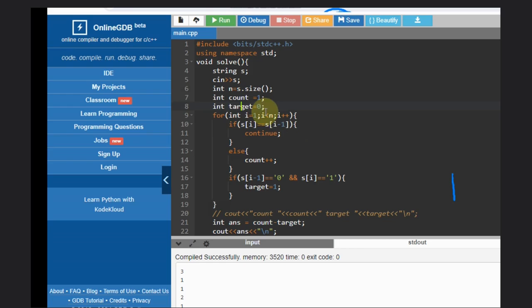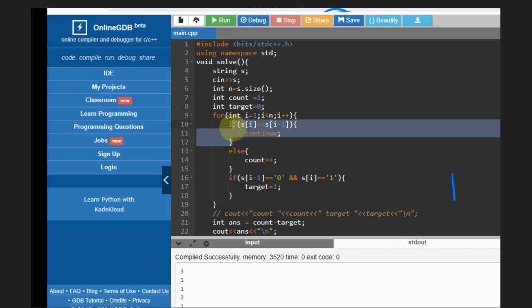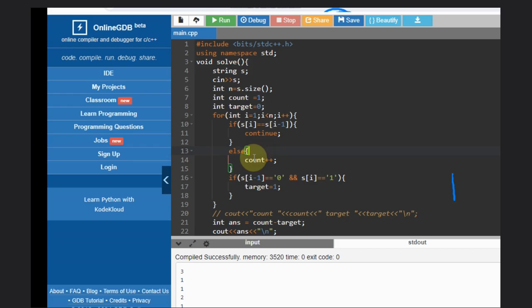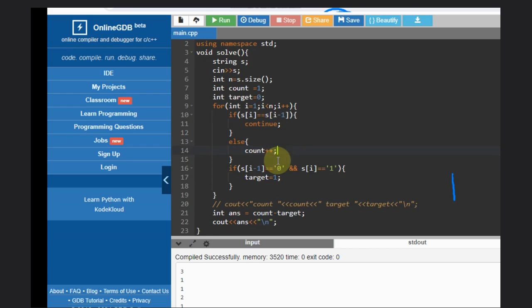continue. Otherwise count will be incremented. But if this is changing, and this condition: s of i minus one equal to zero and s of i equal to equal to one, if this case comes we will set our target,